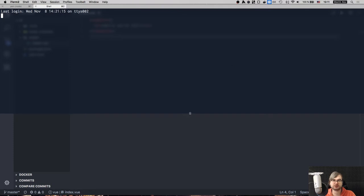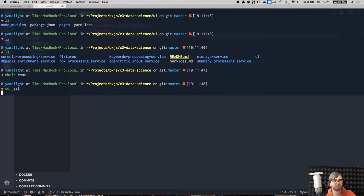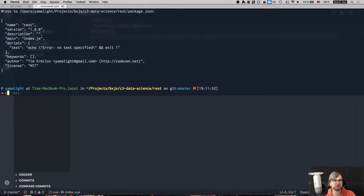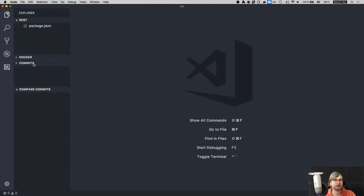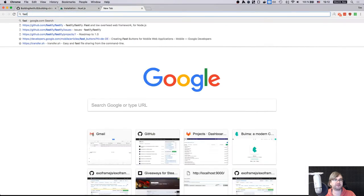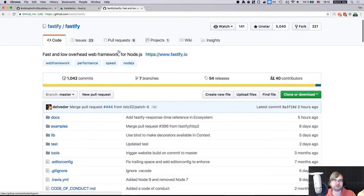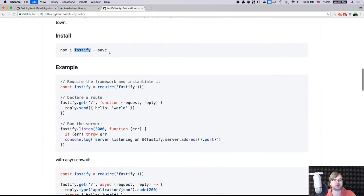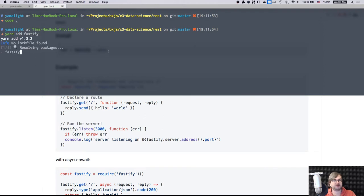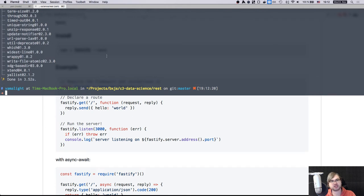We need a separate project for the REST interface. I'm creating a folder called 'rest', going inside it, running 'npm init -y', opening VS Code, and installing Fastify - because I've been wanting to try it. It seems like a more modern and faster alternative to Express.js.